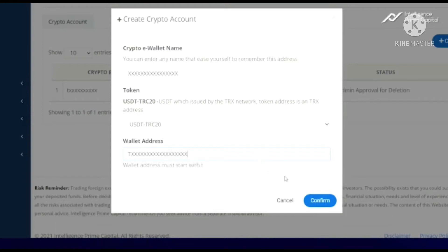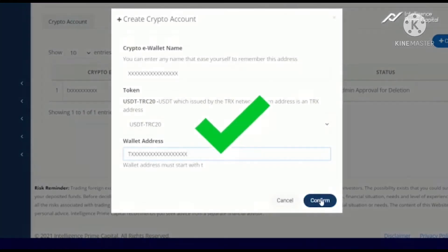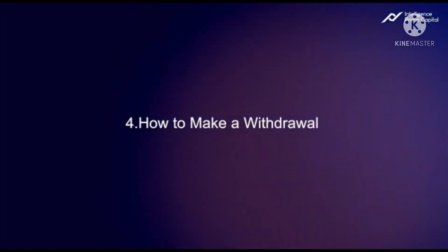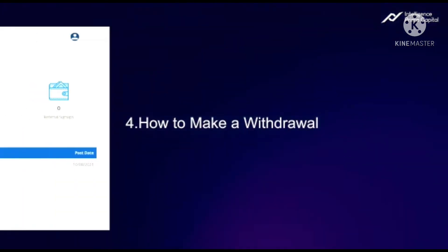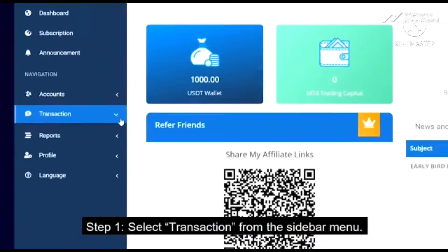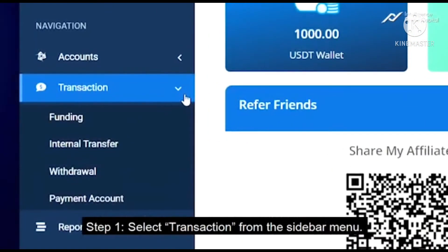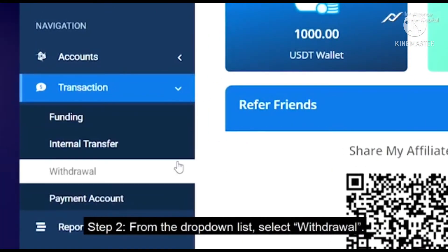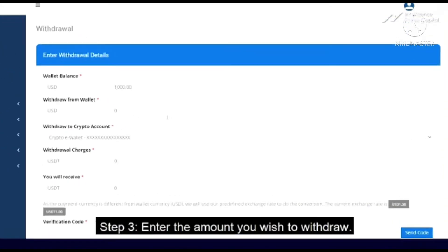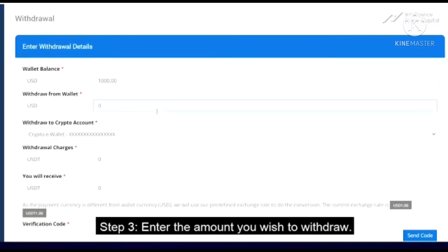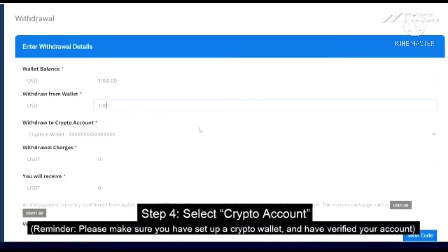Paste your wallet address — the first field is the wallet name — and click Confirm. To make a withdrawal from IPC Capital, click on Transaction, click on Withdrawal, and then type in the amount of USDT you want to withdraw.